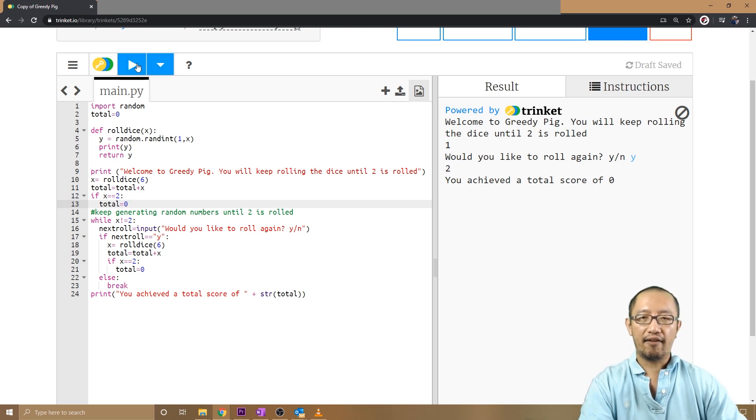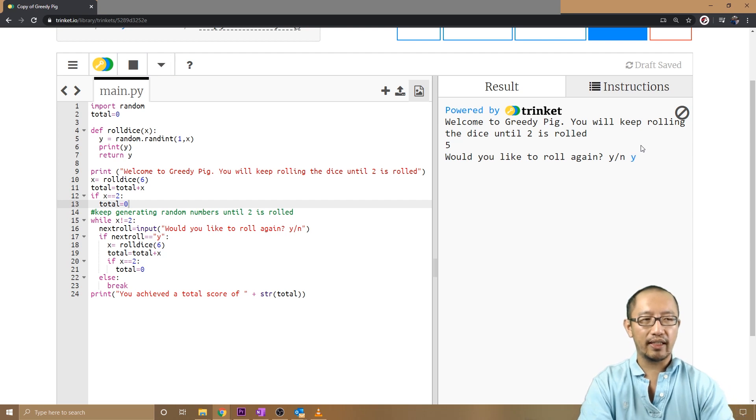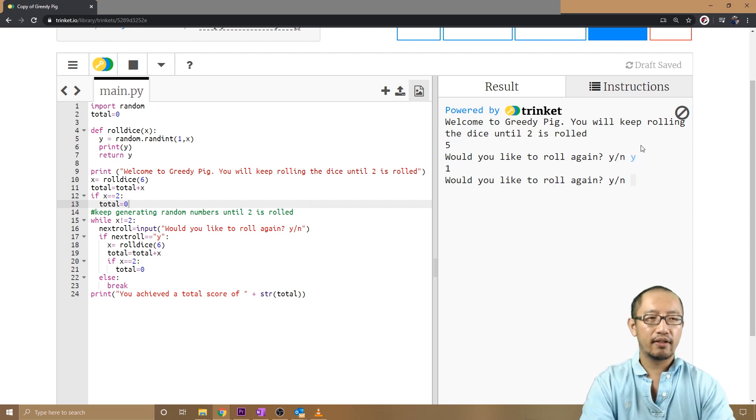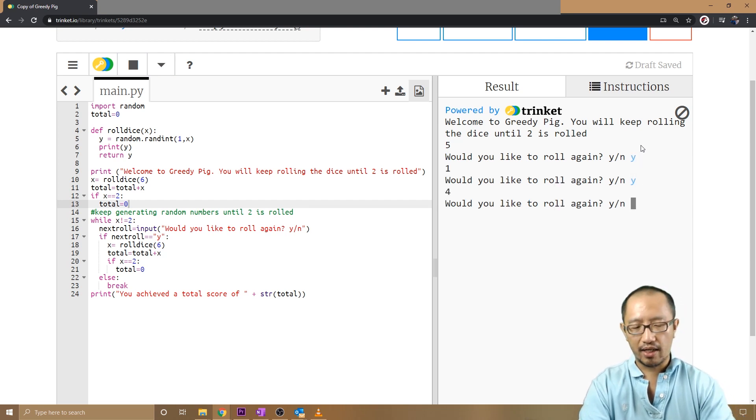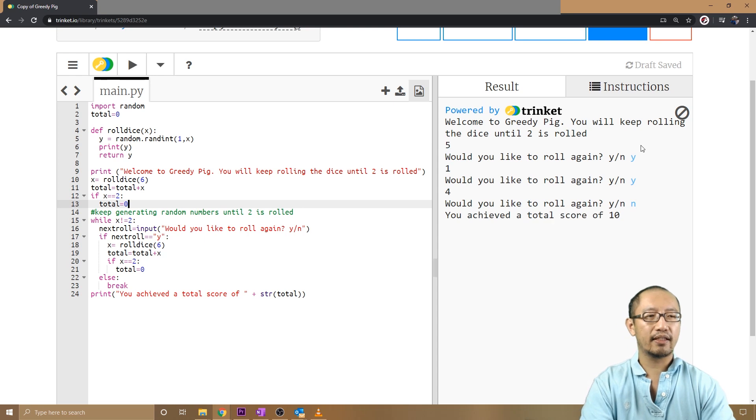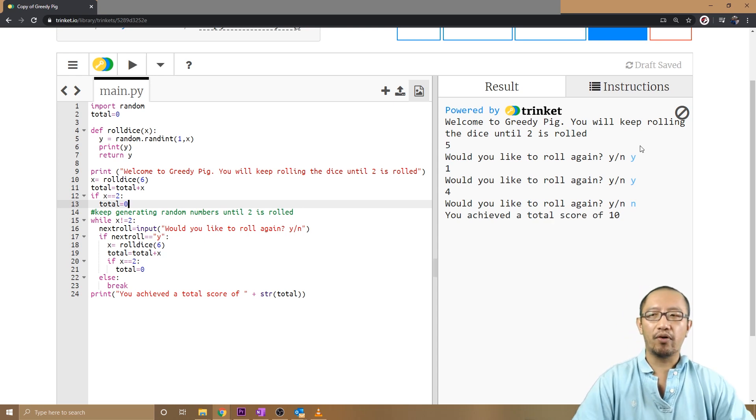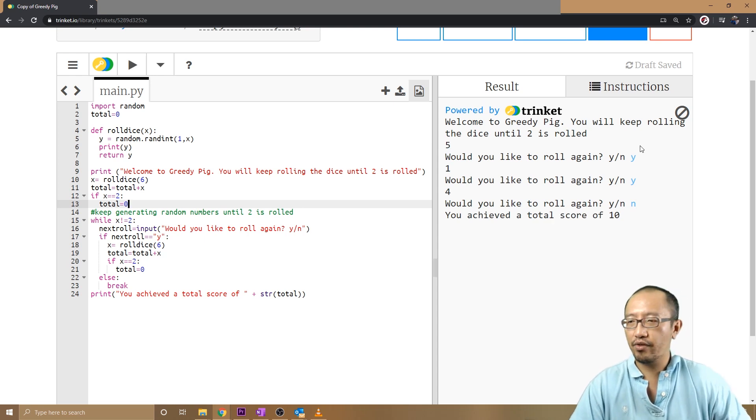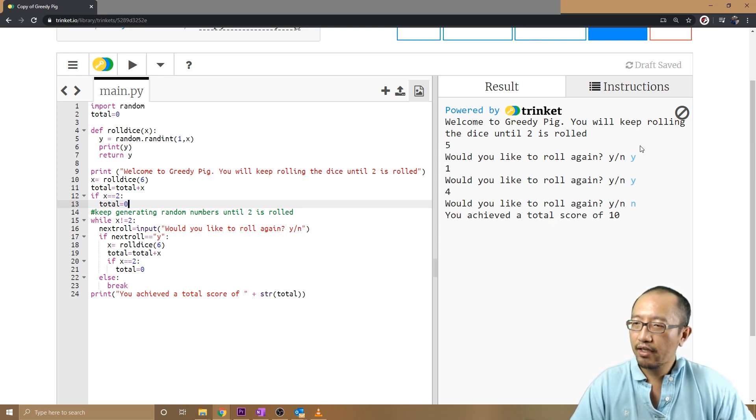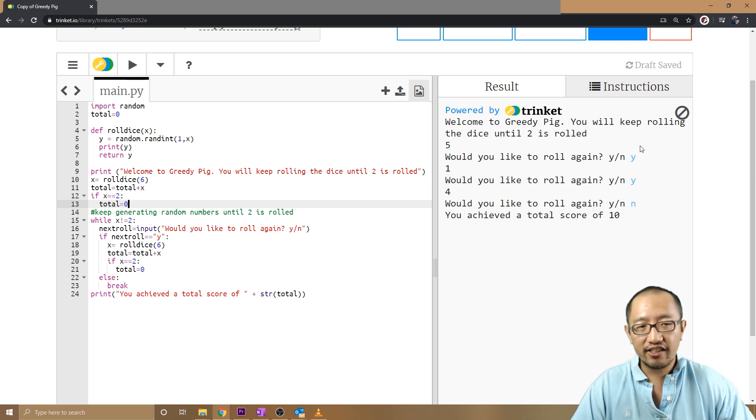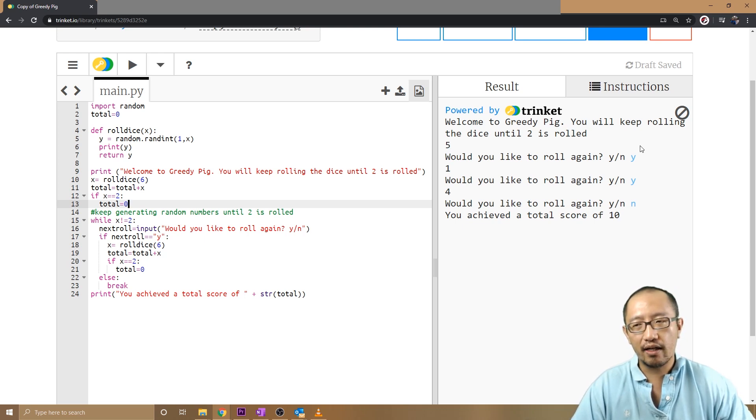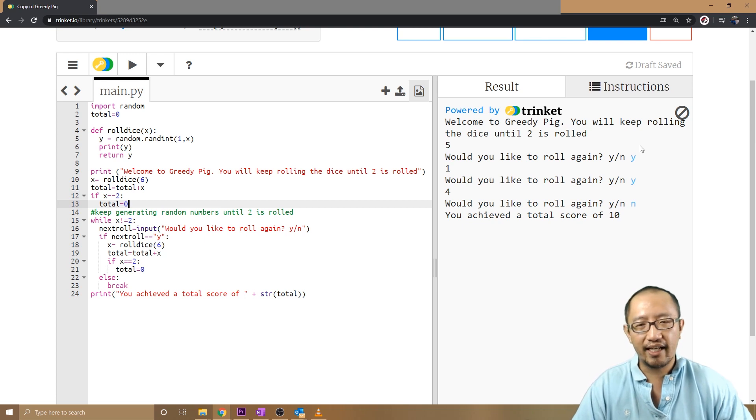I might stop after the third one. It gives me ten points rather than zero points. So that's the whole point of greedy pig. That's ten lessons of Python. I hope you guys understand the game, understand Python a little bit.